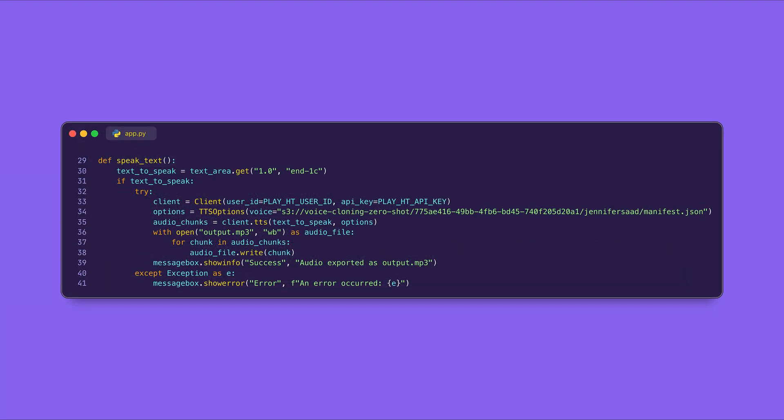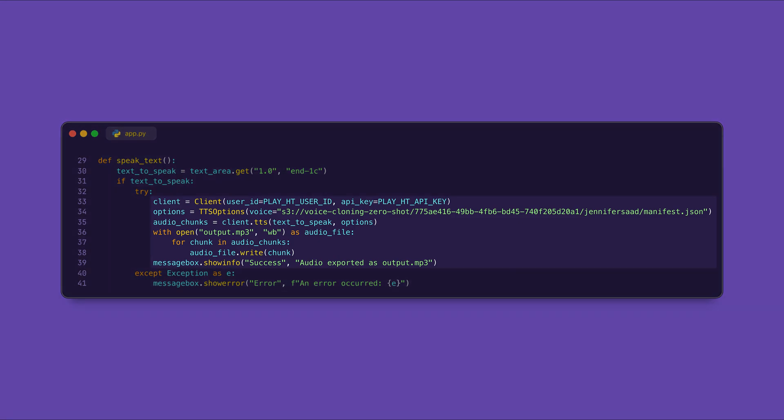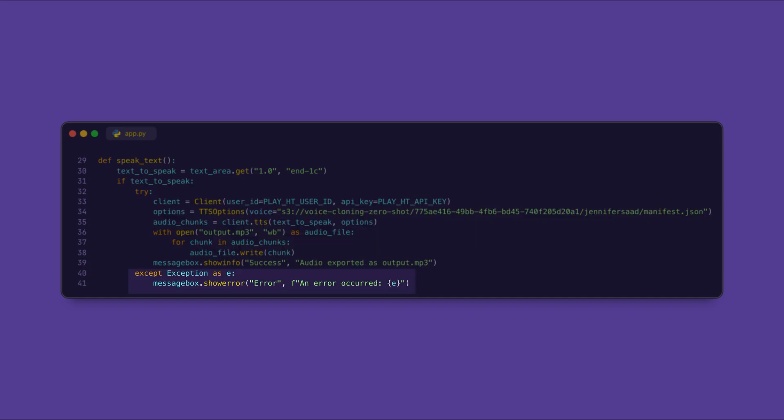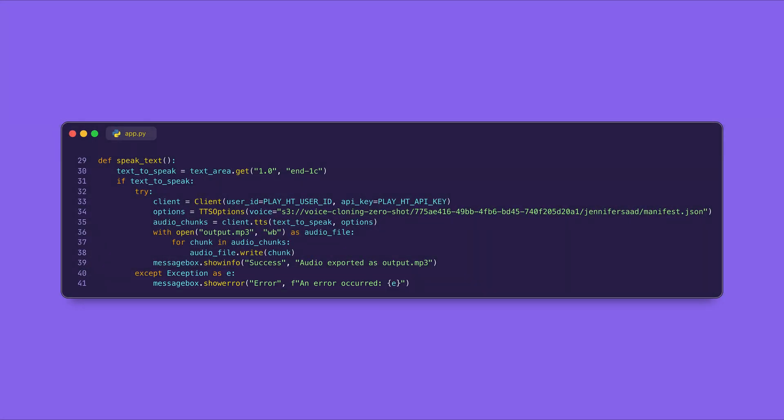Now this is the main part: how we can save and implement the text-to-speech generation. We get the text input from the user, and then a client object connects the Play HT services using the user ID and API key. We specify a voice in the TTS options. The TTS method sends the text to Play HT and returns the audio data in chunks. We save these chunks into an mp3 named 'output.mp3.' Now we can catch the error and show it in a pop-up box.